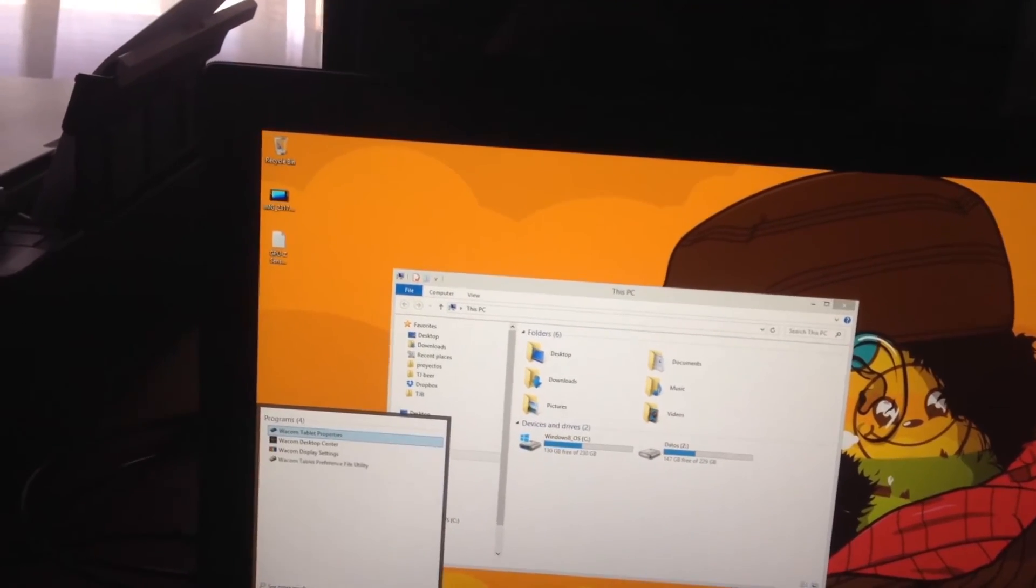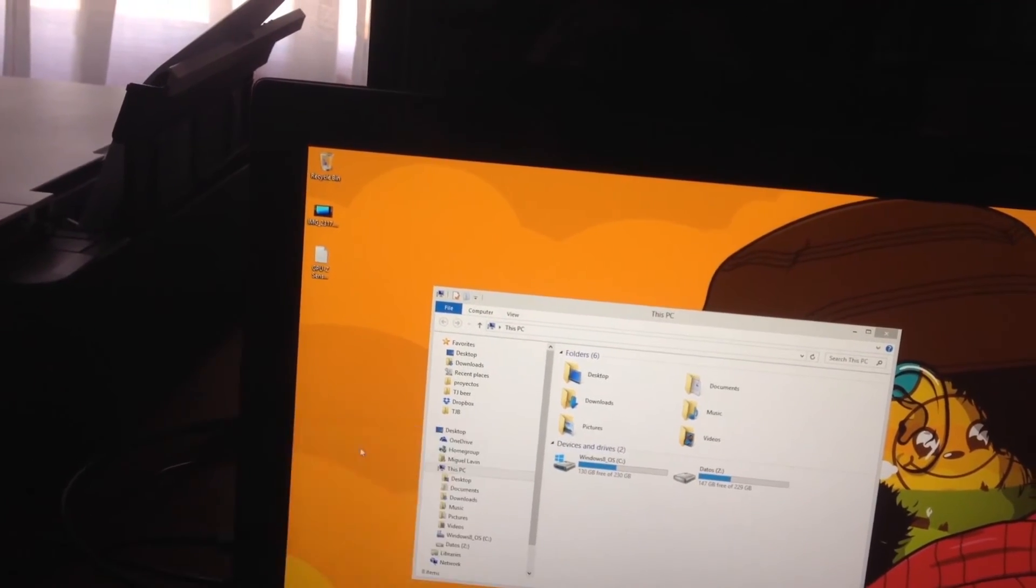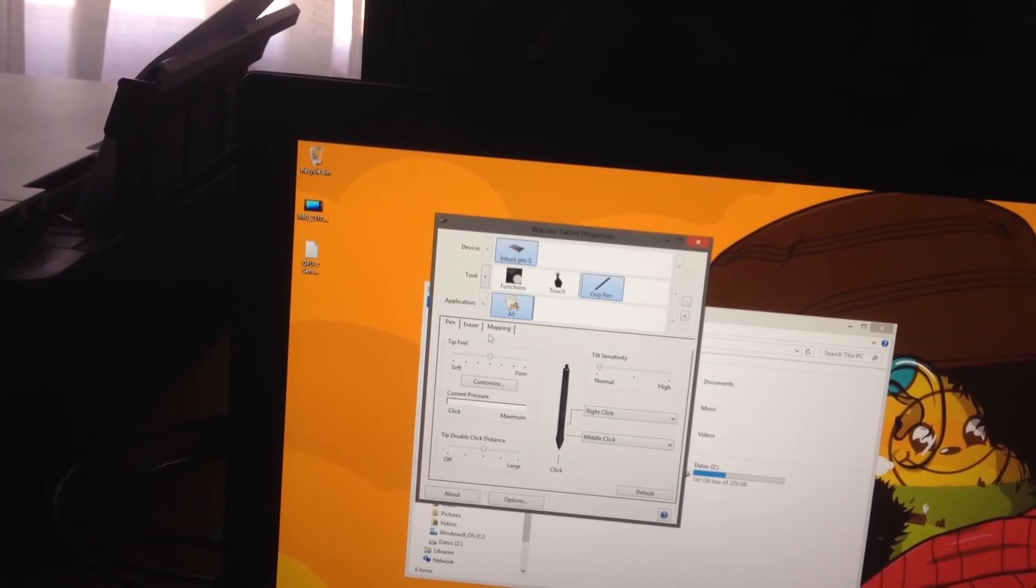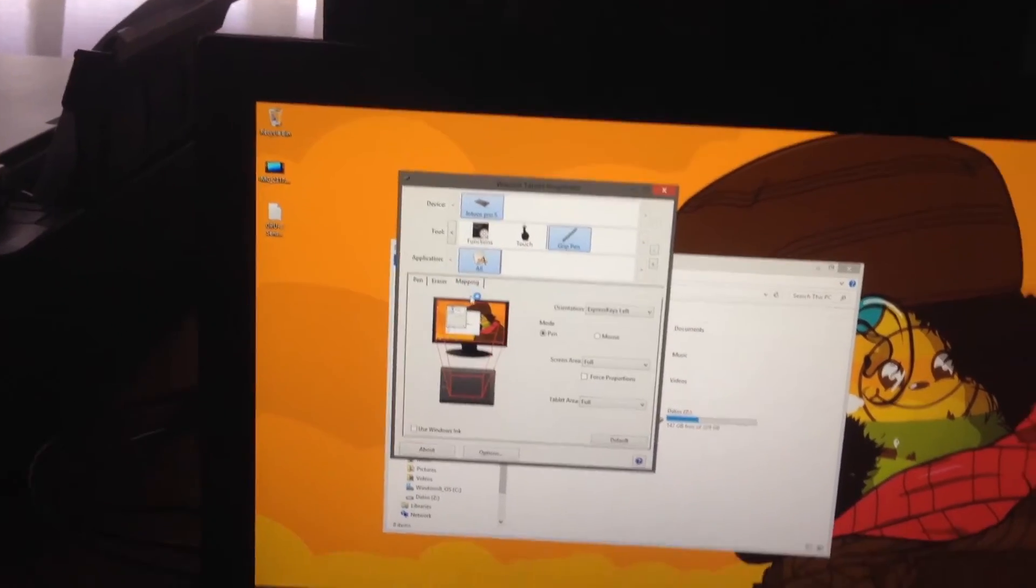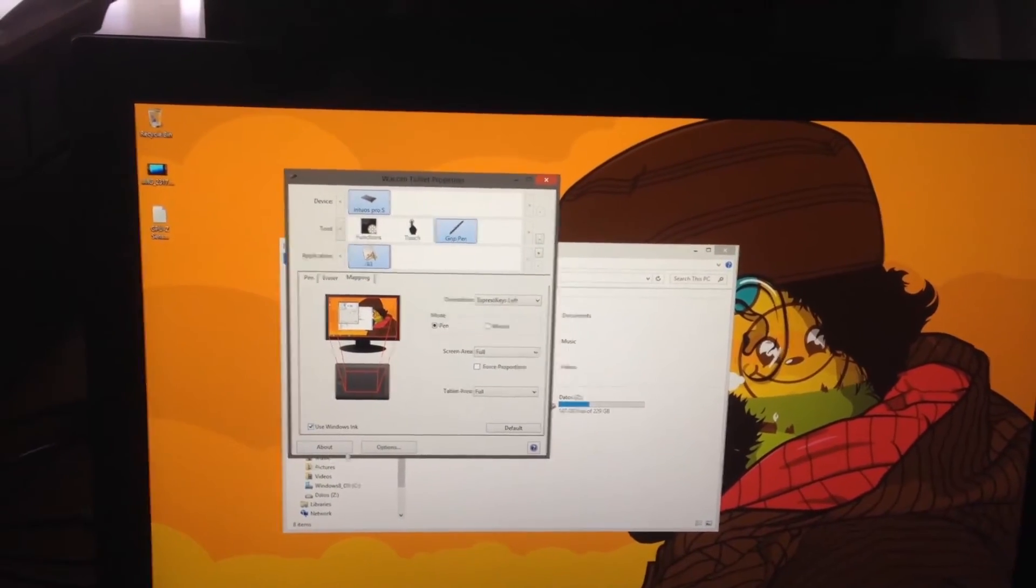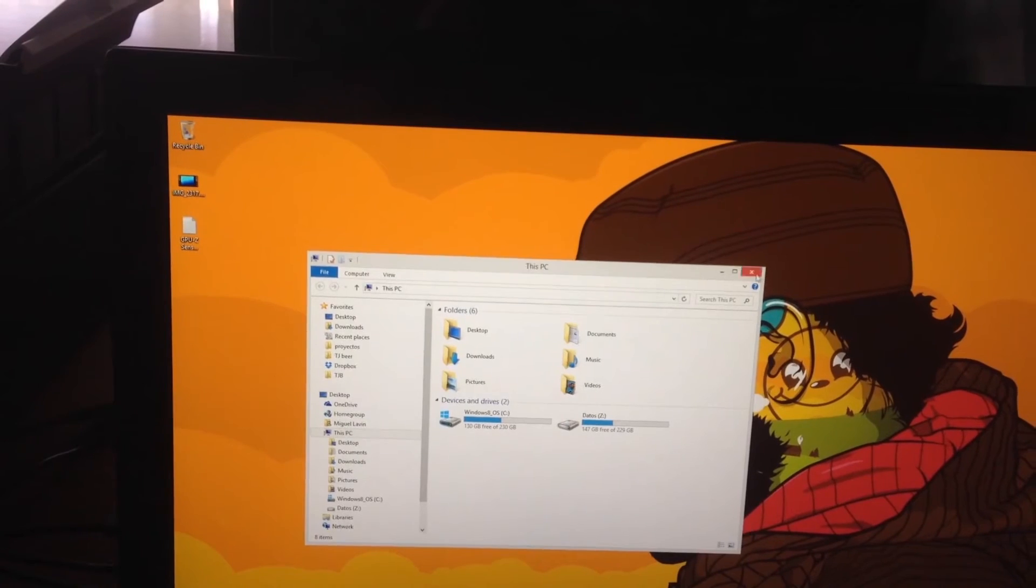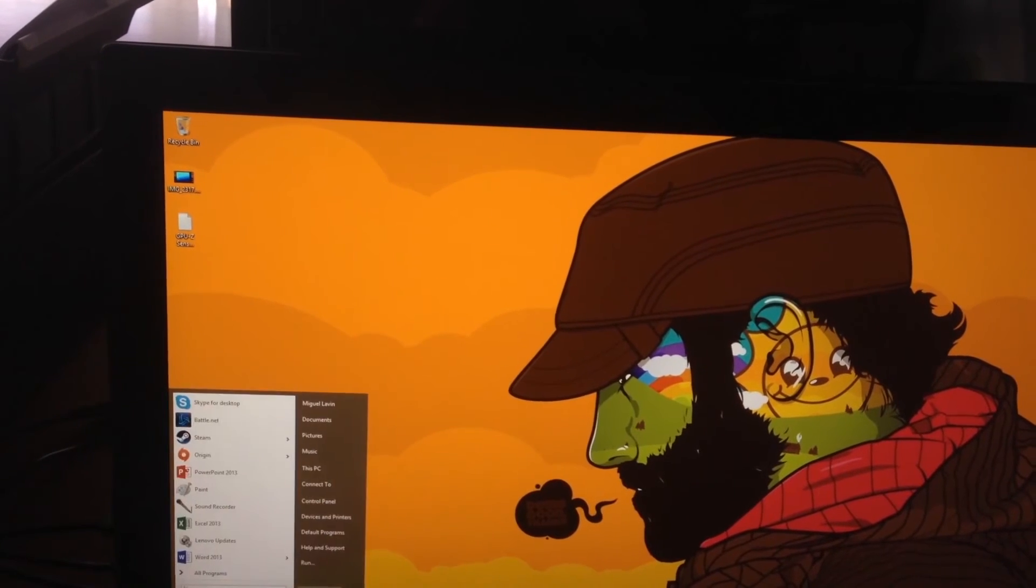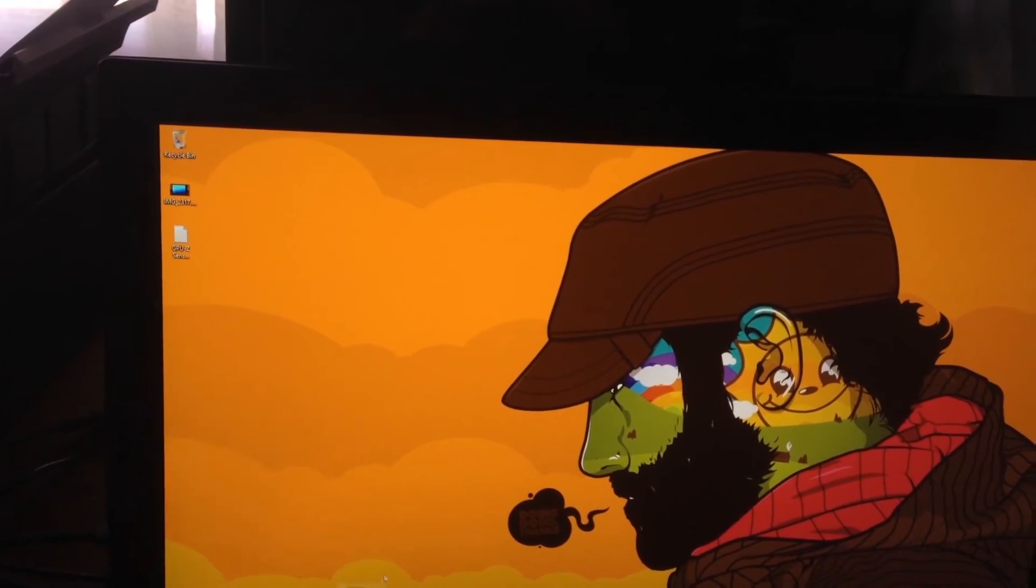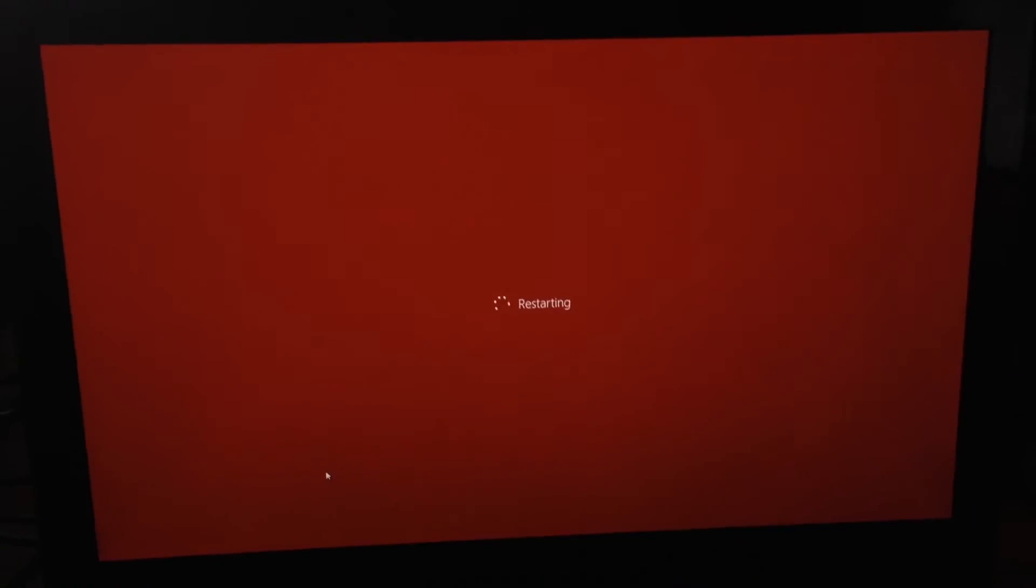So let me turn that back on so you can see. We're going to mapping and then use Windows Ink. And let's restart this puppy. And the pressure settings are going to work now.